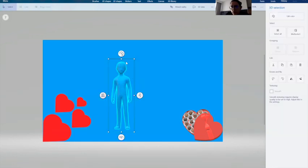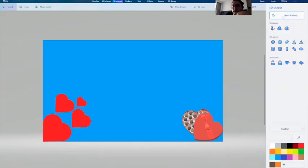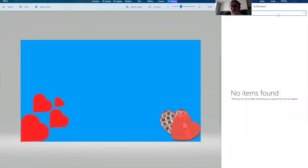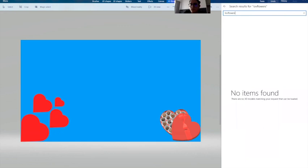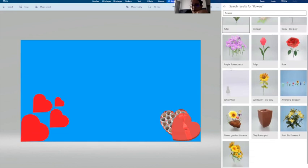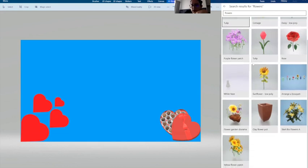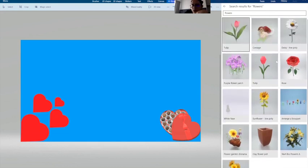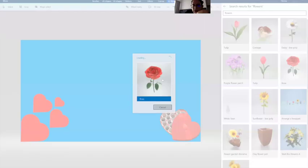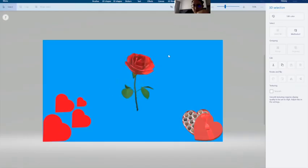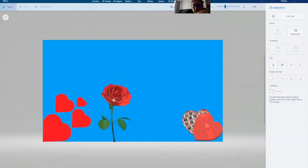Or you can search for flowers in the 3D shape. Here are some flowers, you can add some flower option if you'd like some flowers, beautiful rose.